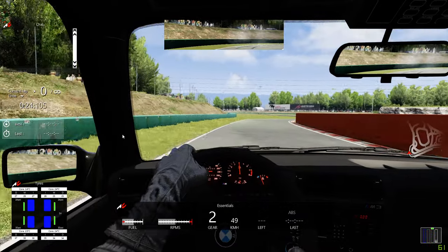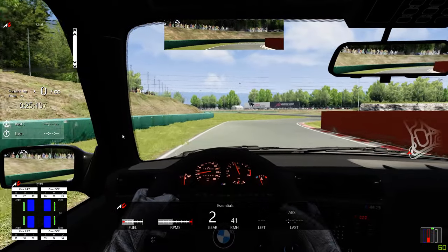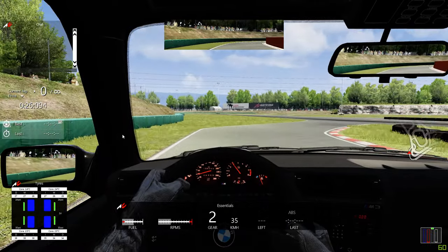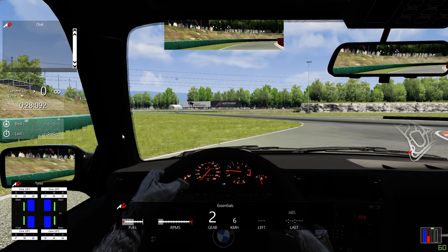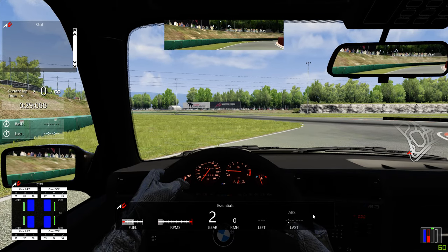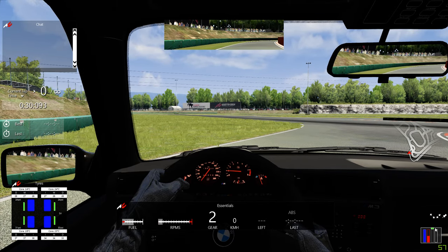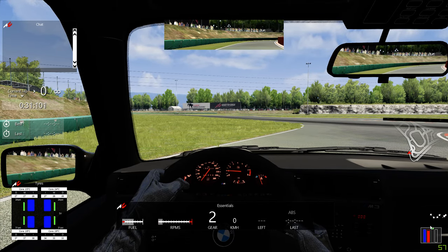There we go. That's my pedal there. You can see it in the bottom right, around where I'm pointing. That's my pedal.